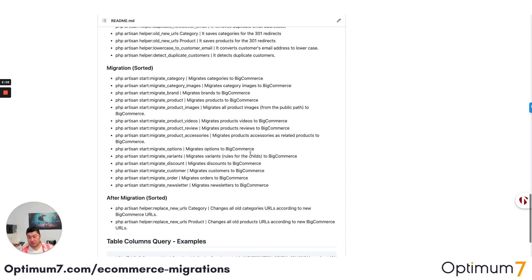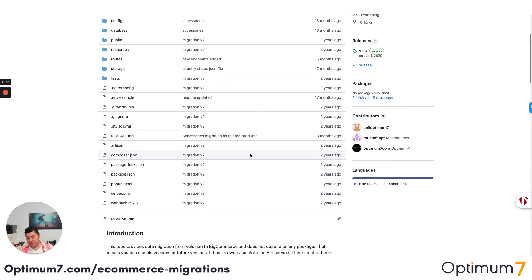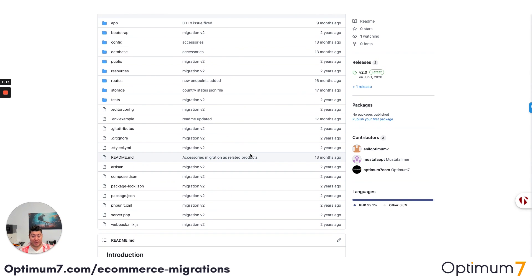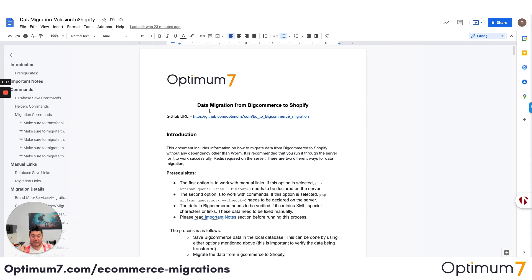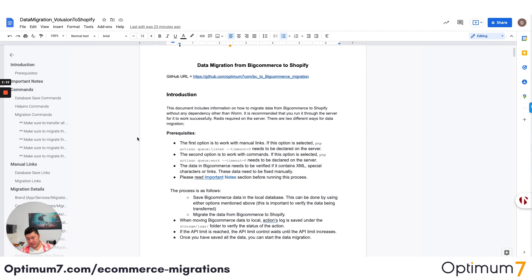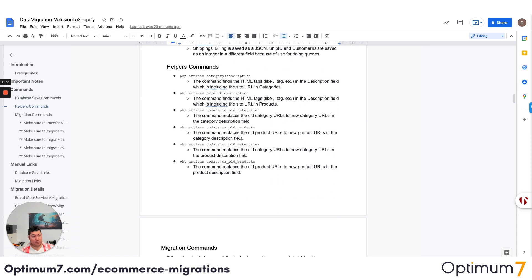If you look at this, you'll see all kinds of migration processes. Every single piece of code basically makes sure that we validate this information through the API. This is not an export and import of a CSV file. You cannot do migration for a website that does millions of dollars annually through automated software. If you want to look at the documentation, there's a more detailed documentation here, with all types of manual links and the different exceptions based on what you can do on BigCommerce but not on Shopify, and vice versa.